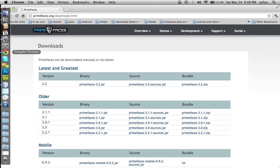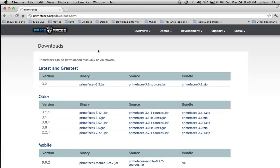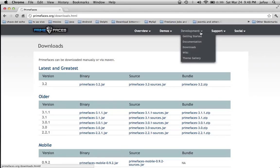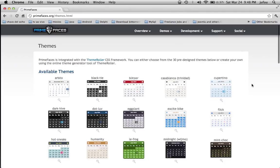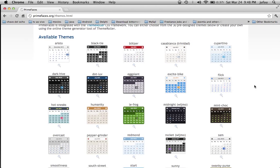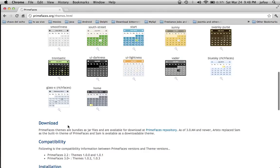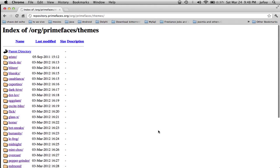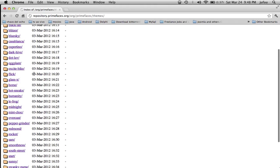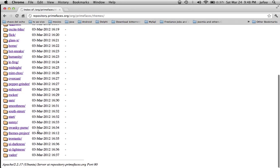Go back to the PrimeFaces website and click on Development and Theme Gallery. Here you're going to see a list of available themes. A little lower, you can see the Download option. Click on PrimeFaces repository, and then choose the theme you want to download.